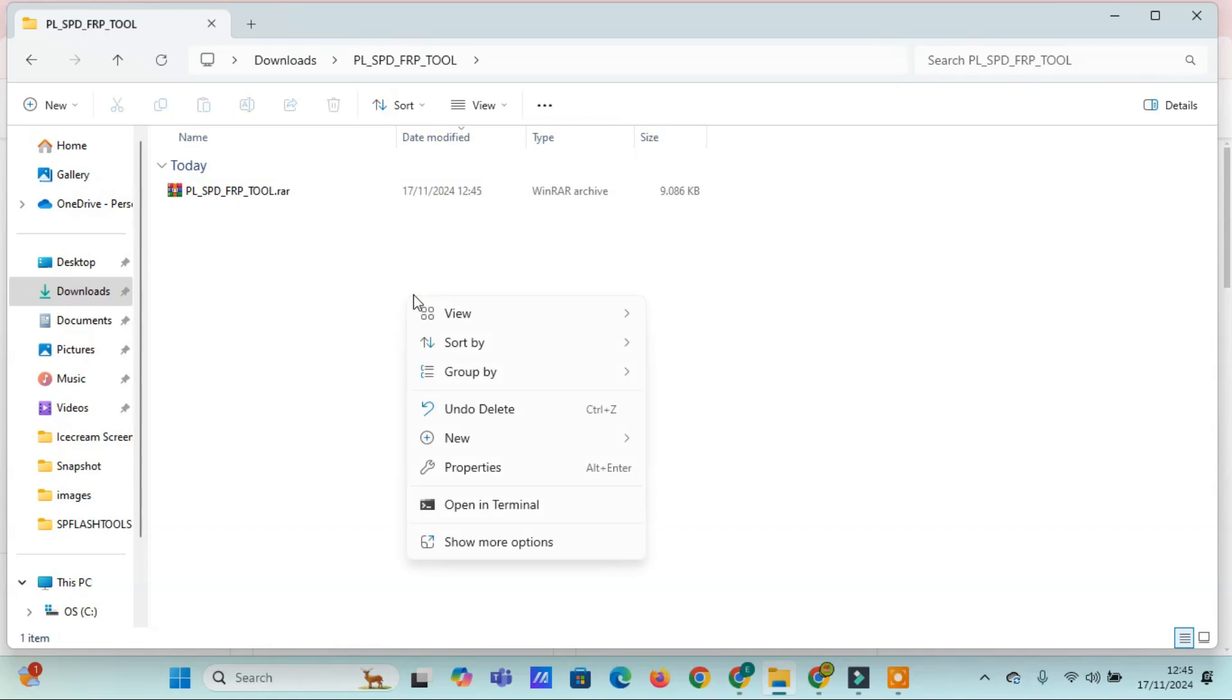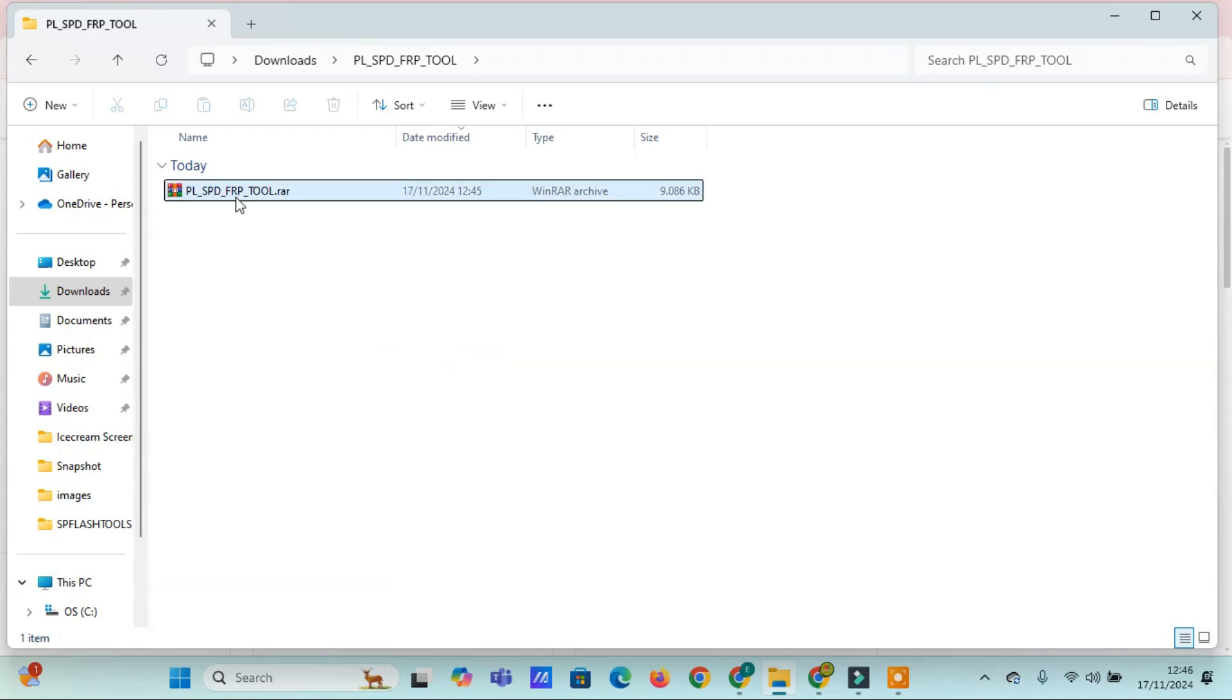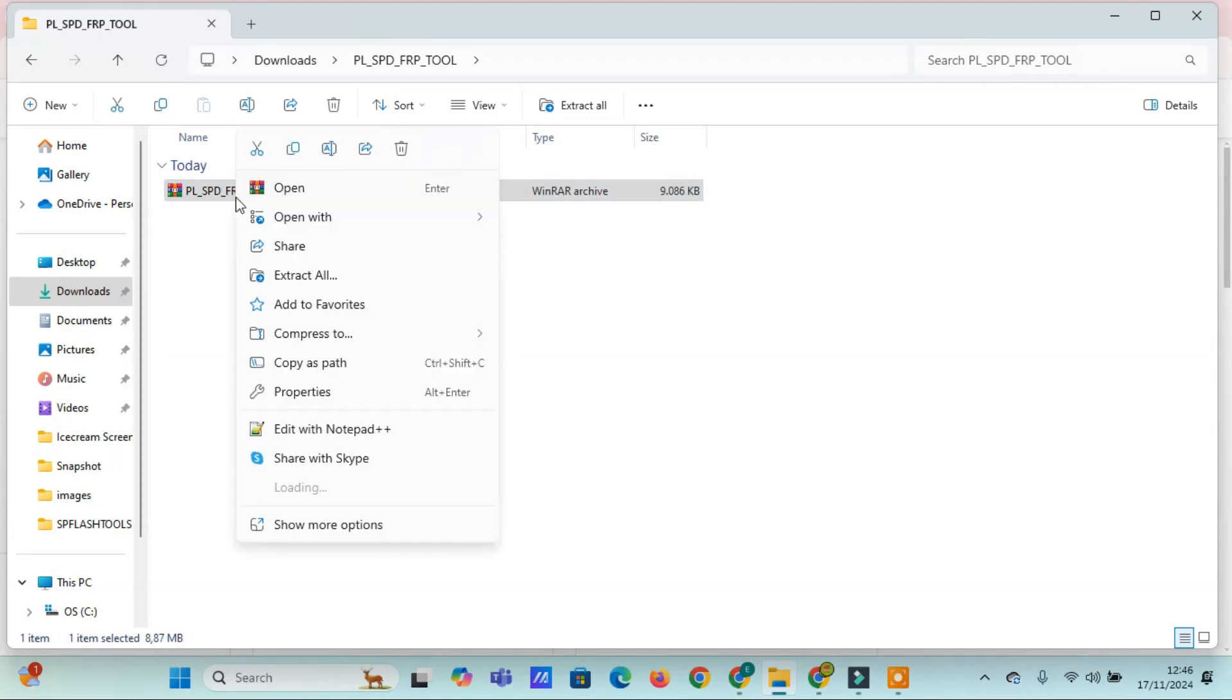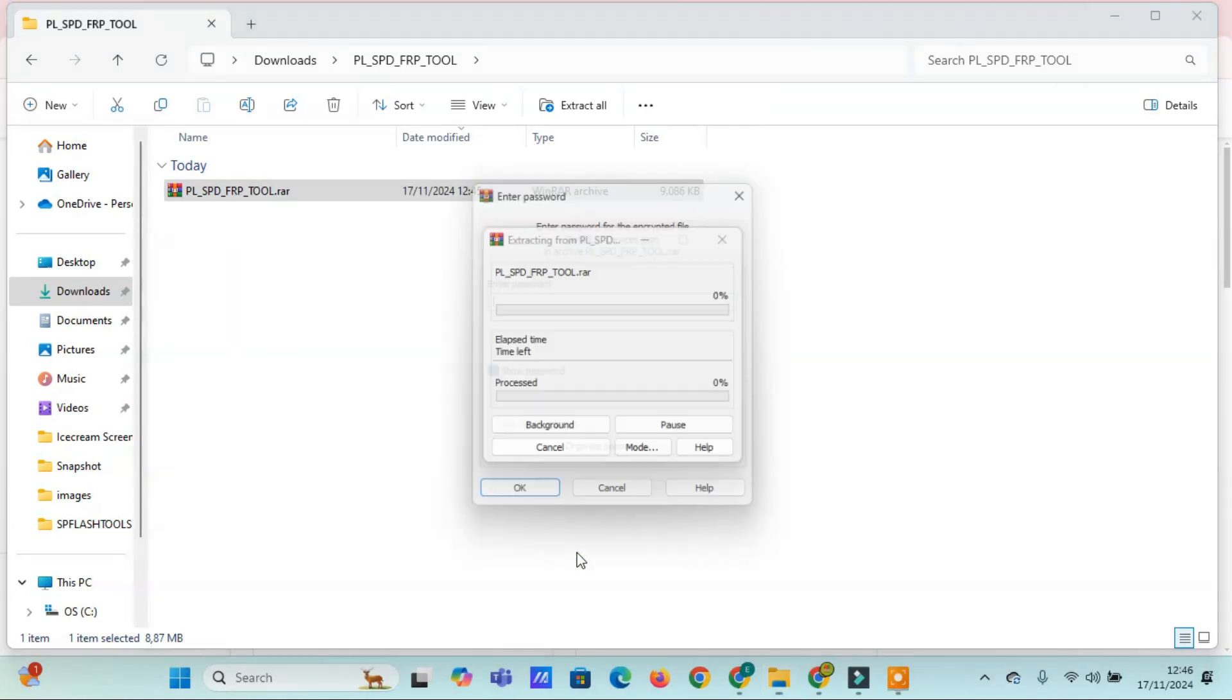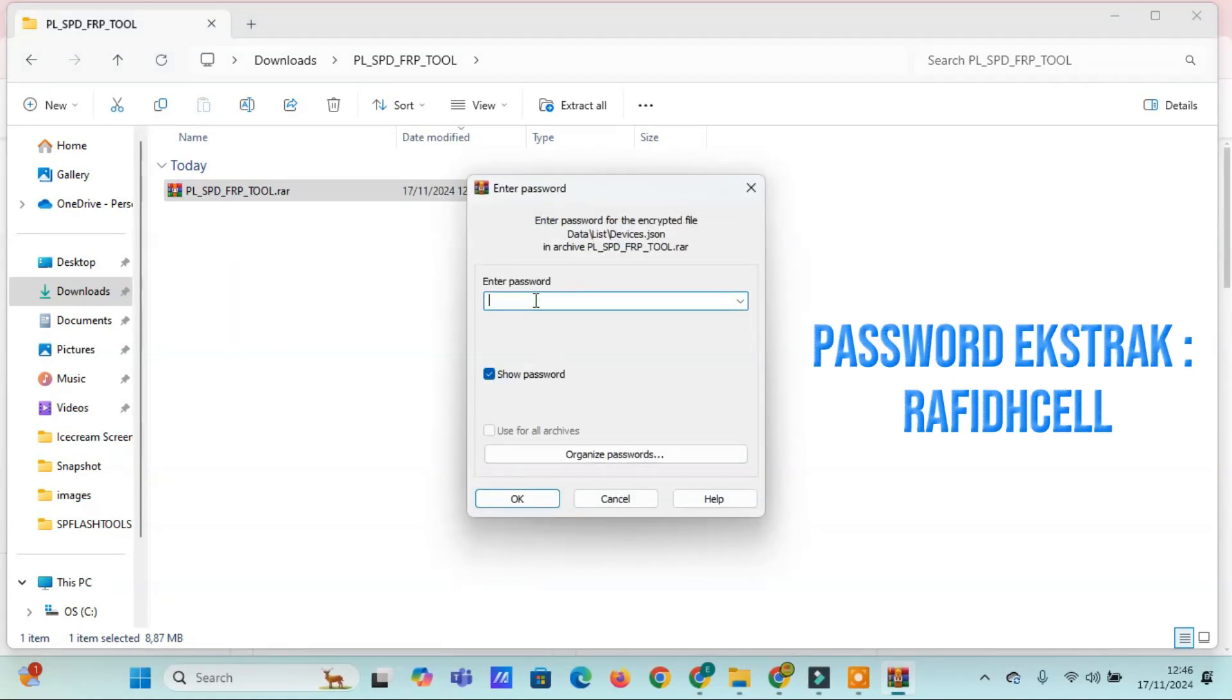This tool supports a wide range of models, including the Infinix Hot 10i, Hot 12 Play Series, Smart 6 Series, as well as Realme's C11, C21Y, C25Y, C30, C31, and Technos Pop 4, Pop 5, POVA Neo, Spark 7, and 8C.